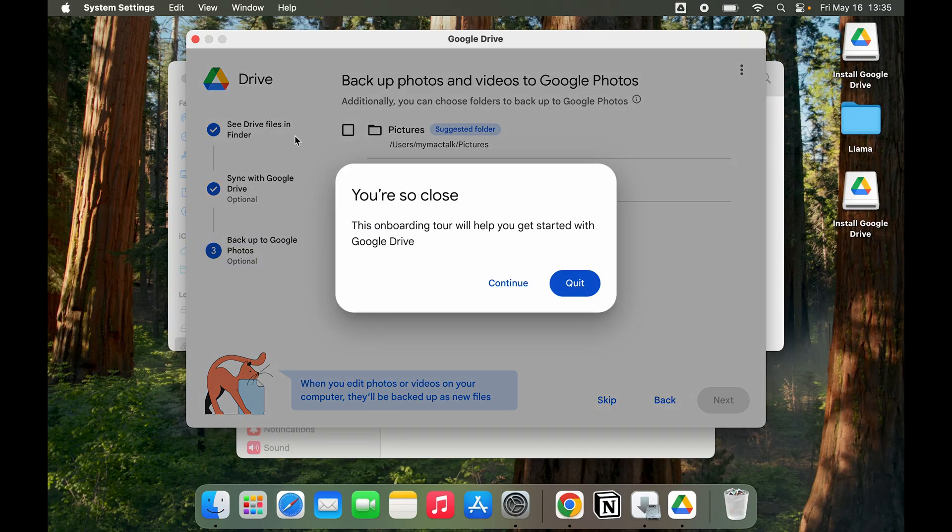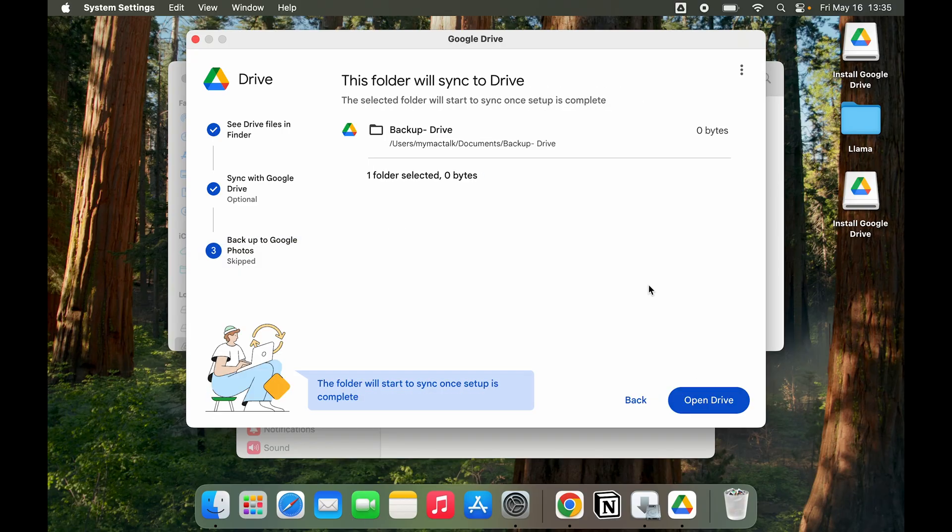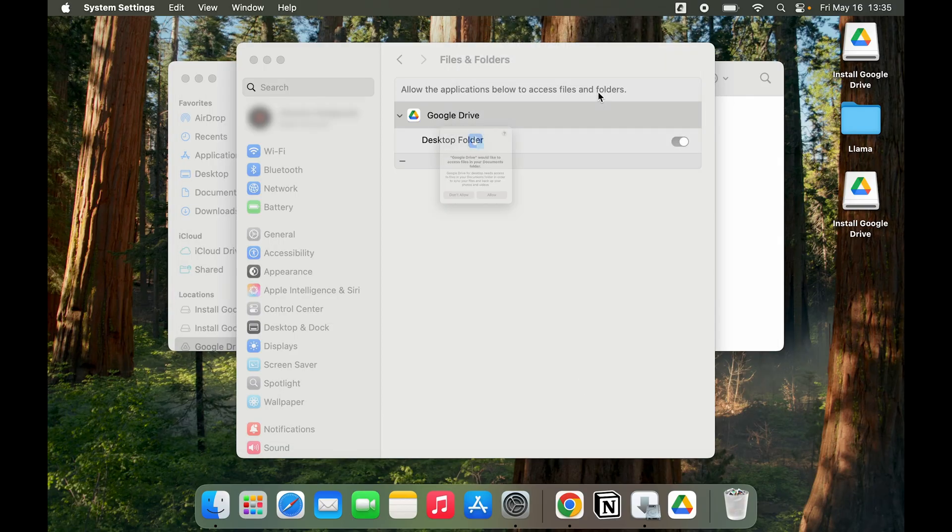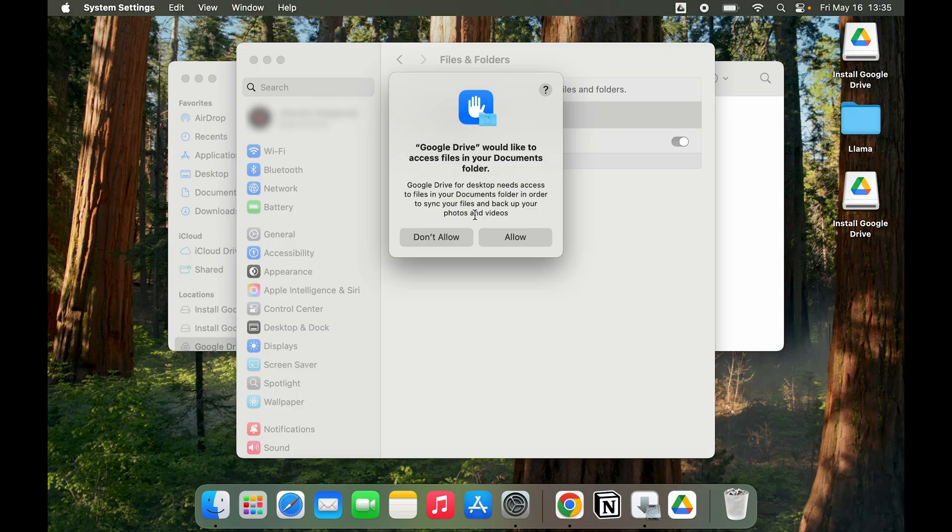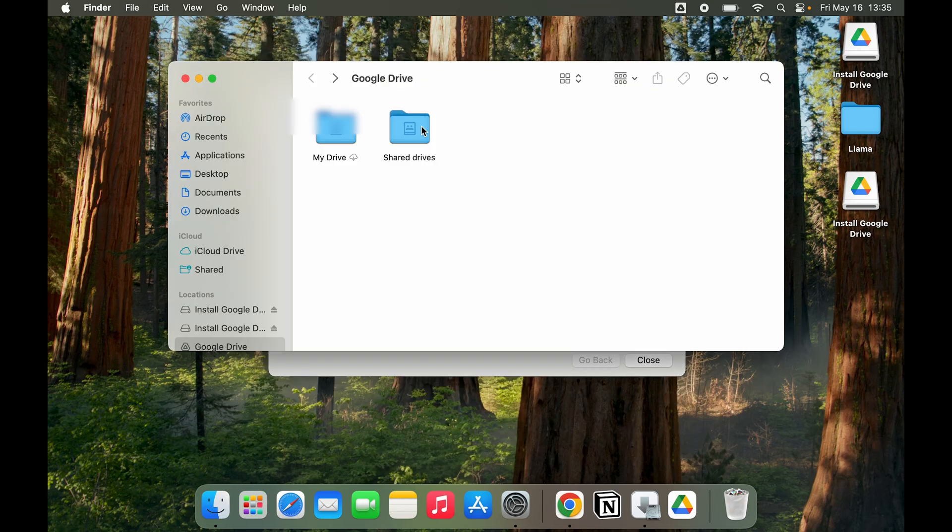I don't want to backup photos right now. Open Drive, and here you can see it wants to access files in Documents. I'm going to give it that access as well.